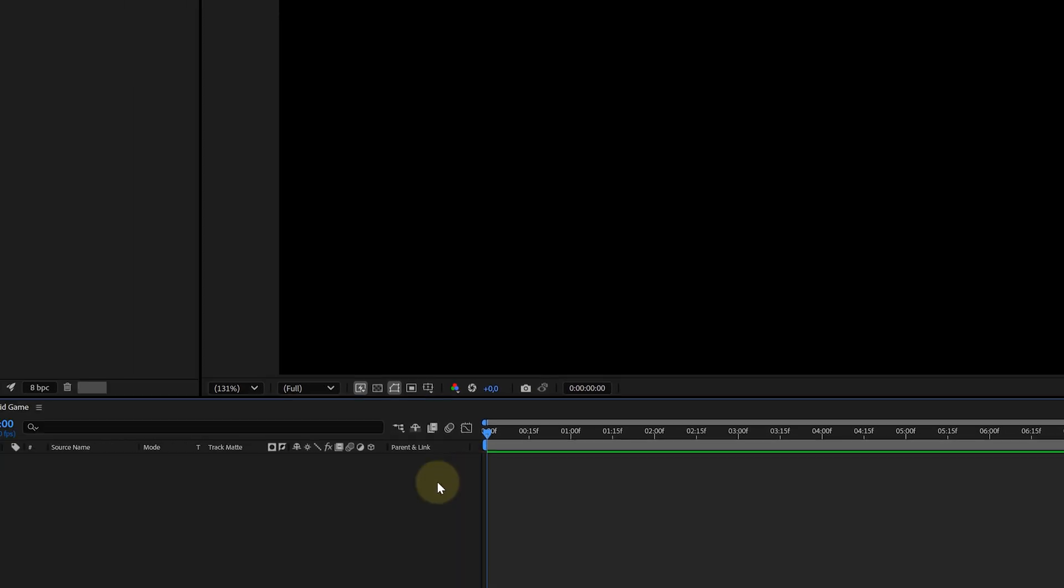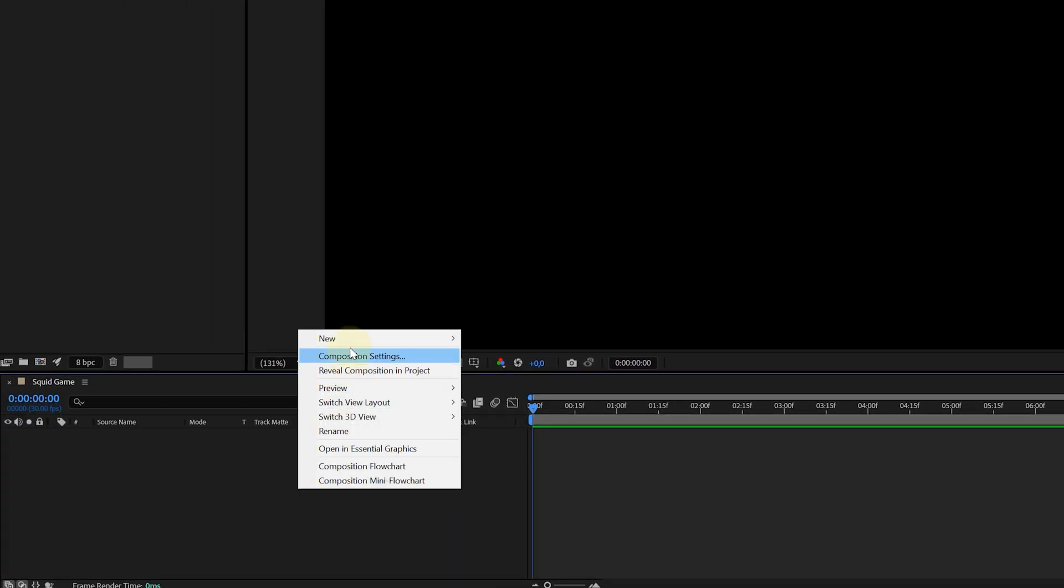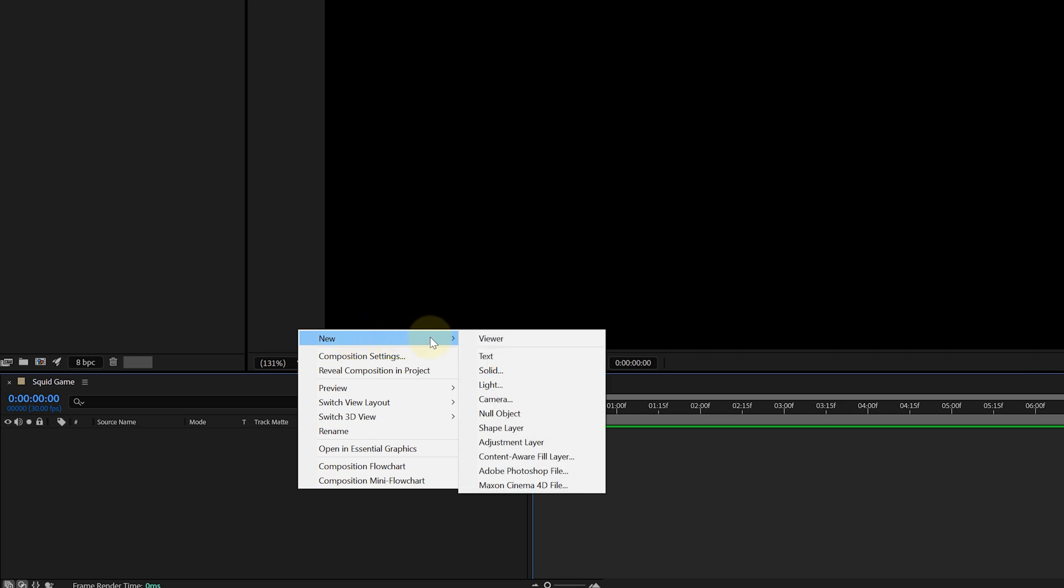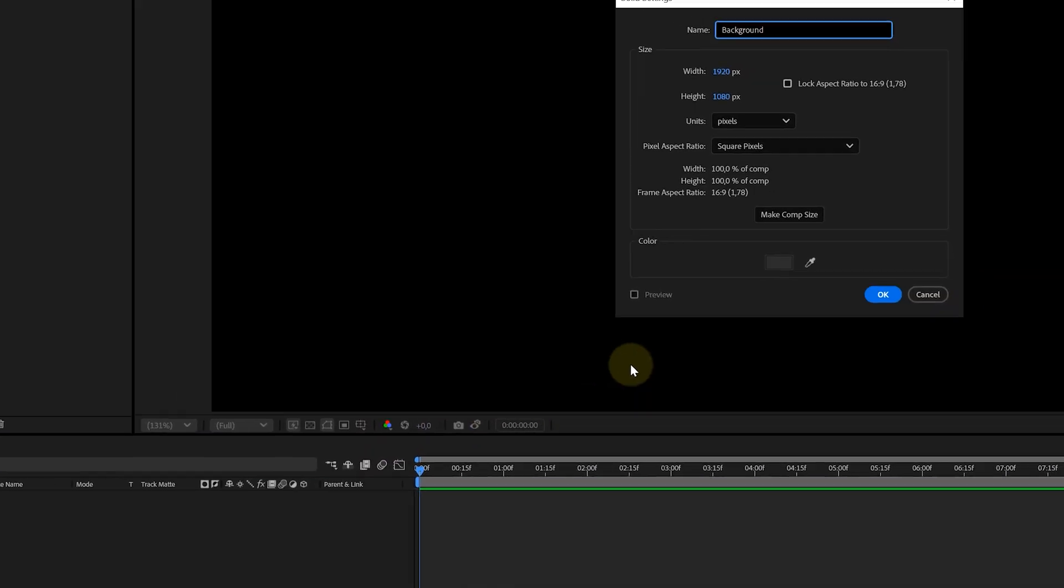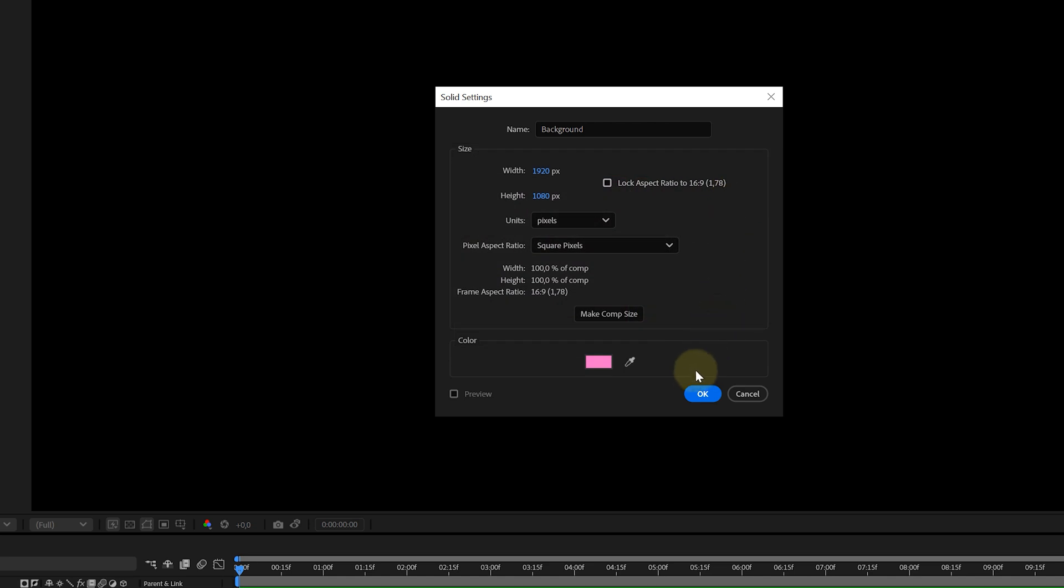In my freshly made composition, I'm going to add a new solid layer. I can easily do that by right clicking in the timeline, choose new and then solid layer. Of course, I'm naming it background and giving it a pink color. But again, you can choose whatever color you want.